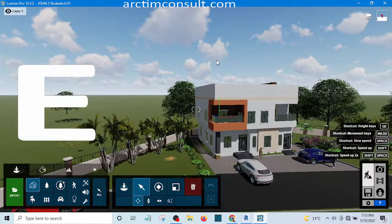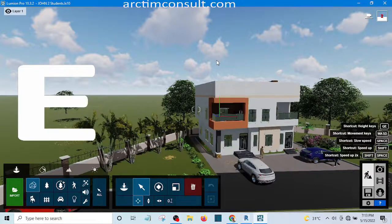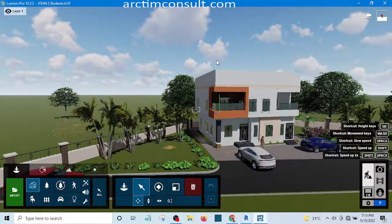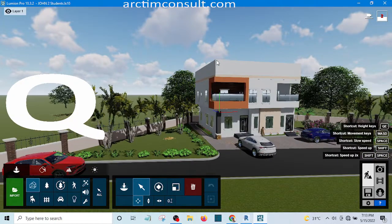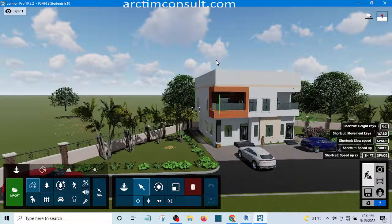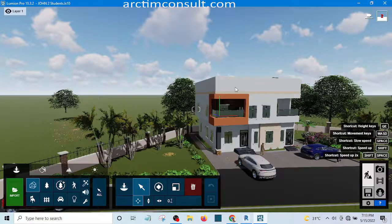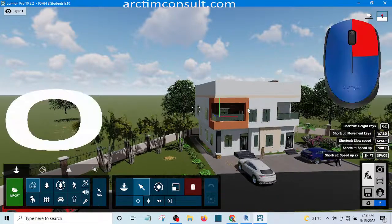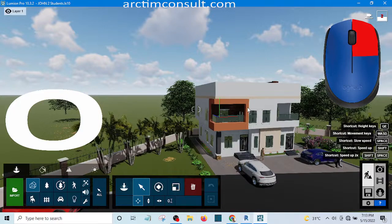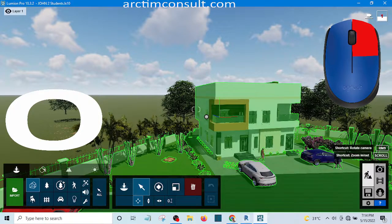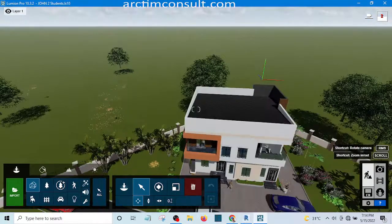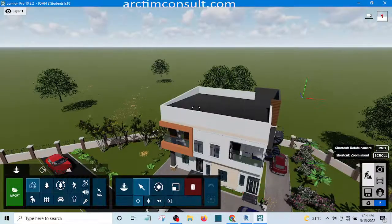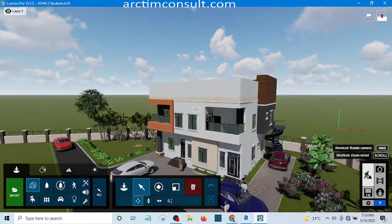W key moves it towards myself. If I want to move it up, I use the E key to move it up. Then if I want to turn it so that I can see every part of it, I press my Q key and press my right mouse button, and I'll be able to rotate it and see every part of the building.